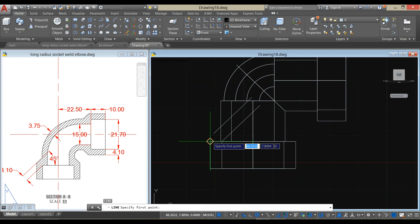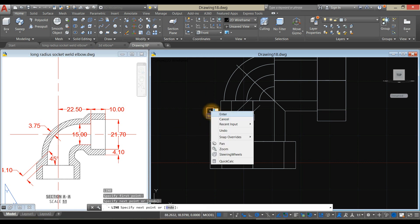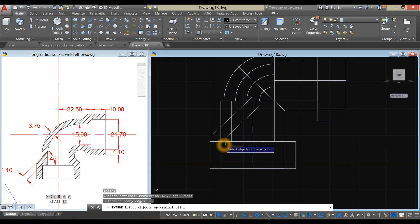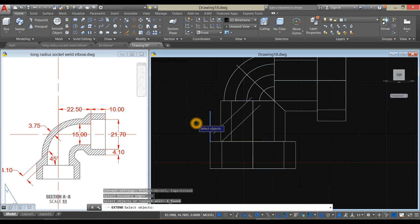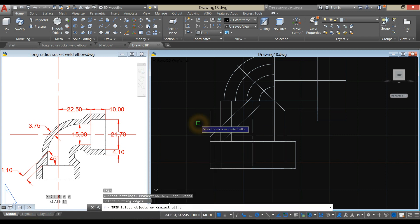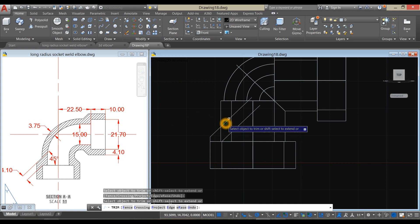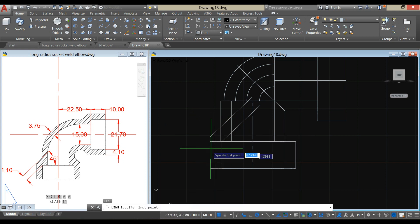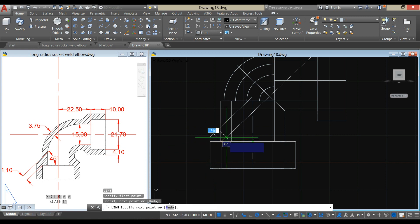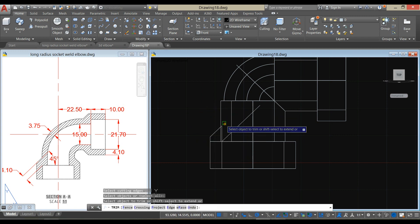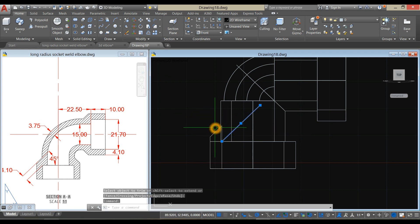Draw another line from the quadrant upward. Extend this line by typing EX for extend command, click this boundary, press Enter, and click this one. Type TR for trim command, remove this one, and draw another line from end point to end point and to intersection. Trim — press Enter twice and remove this one. Now remove that.